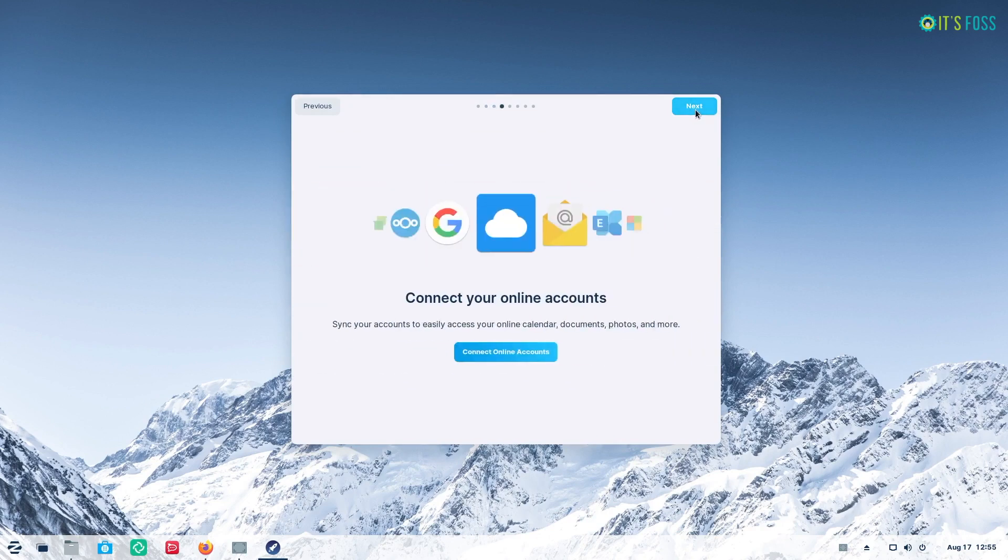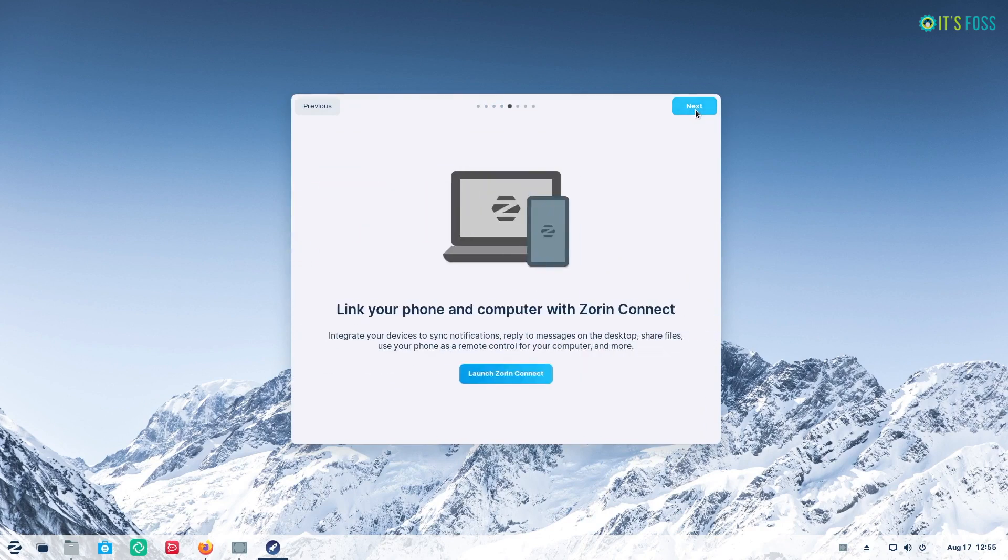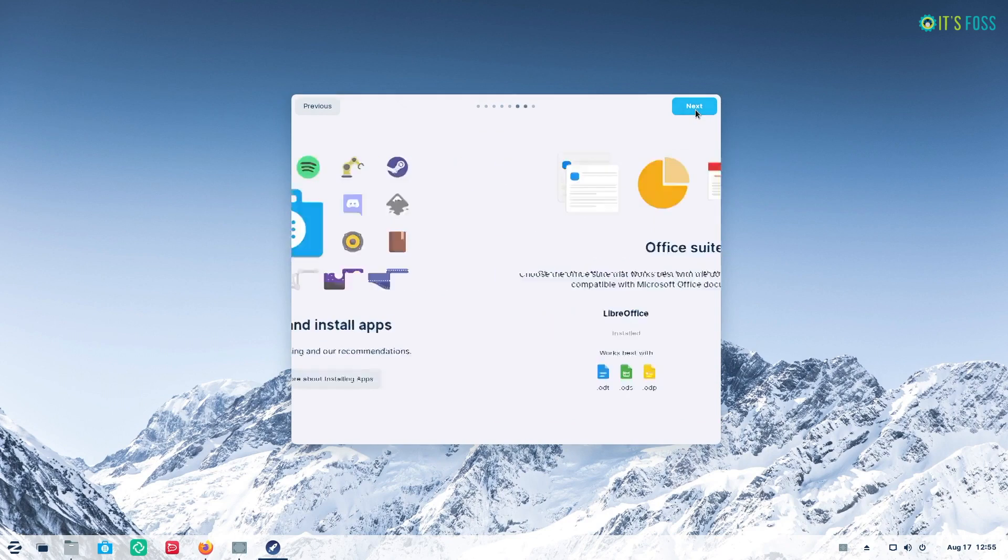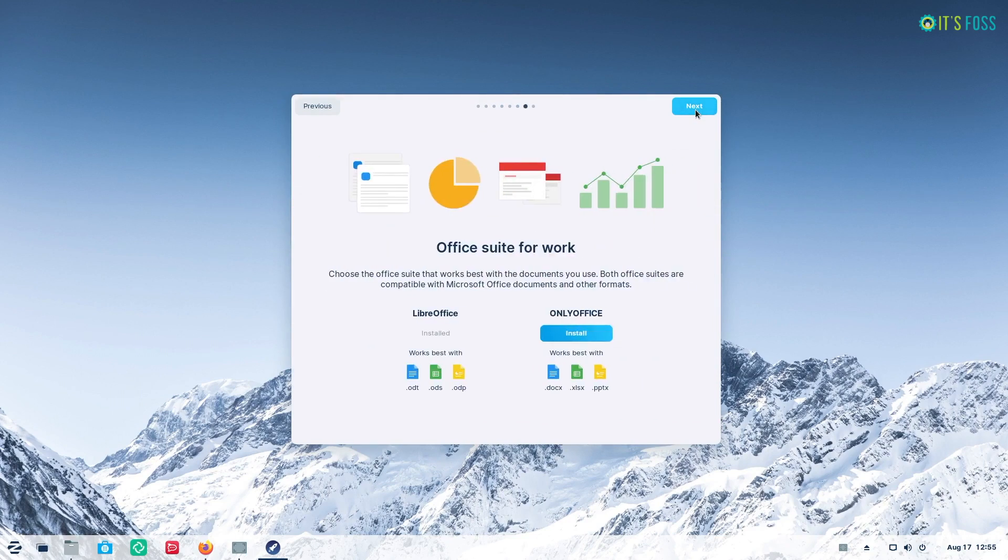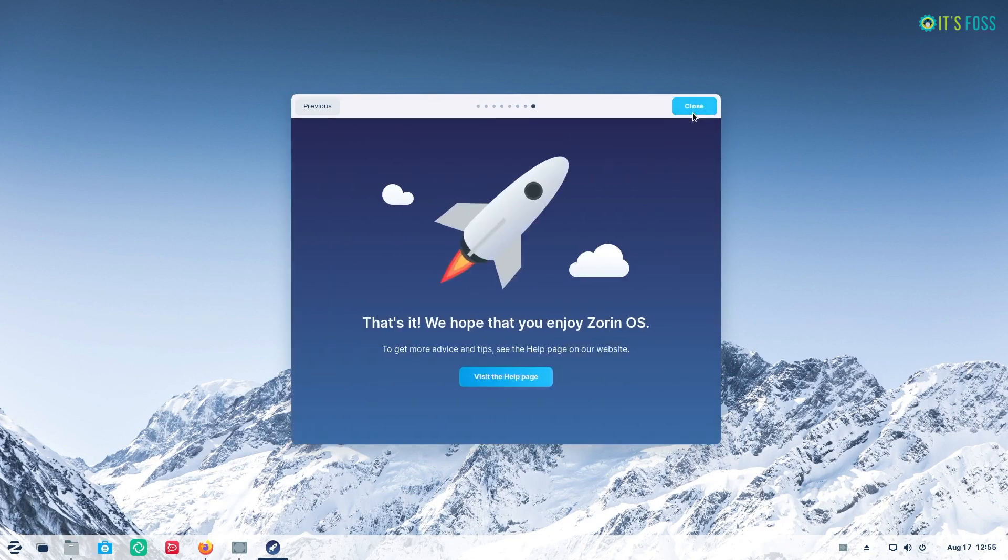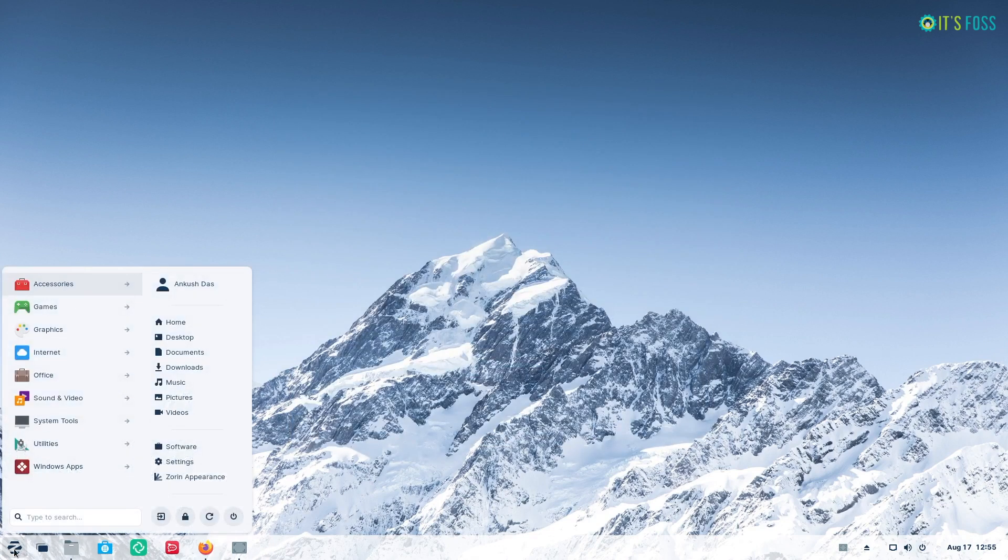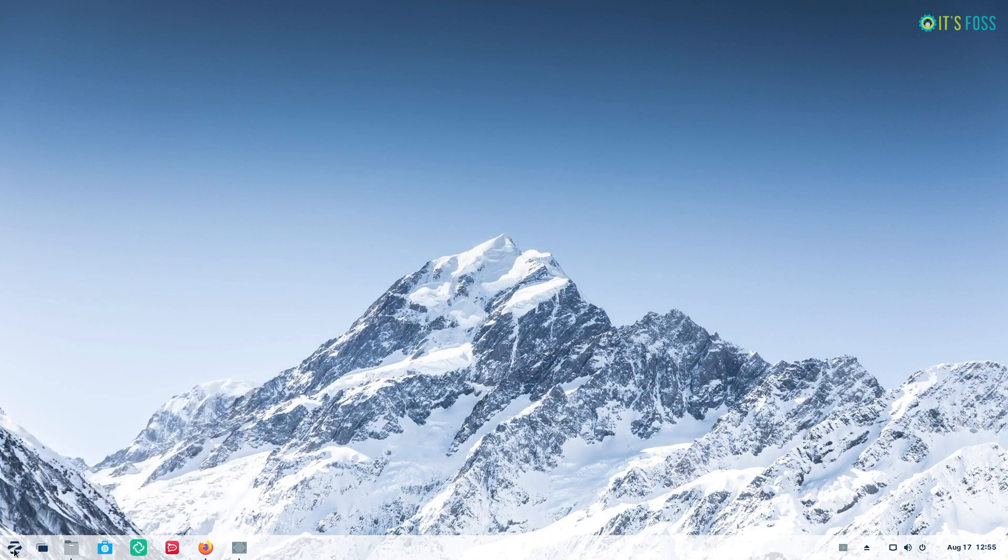To start with, they have improved their welcome screen to guide you through some of the key features that include visual customization, Zorin Connect, online accounts and more. This should make up for an excellent onboarding experience.